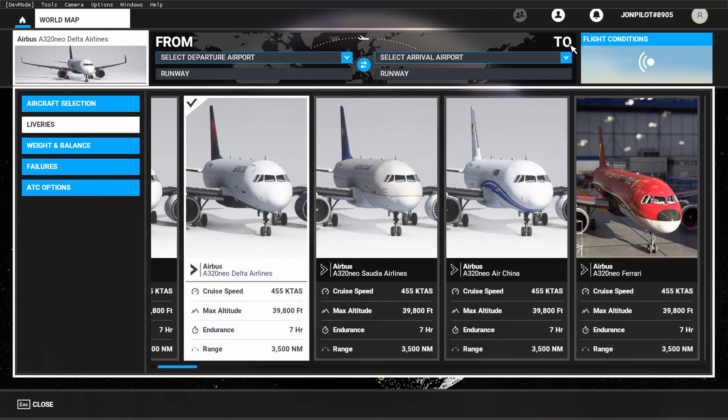The liveries included are for Delta, American, Spirit, JetBlue, British Airways, and quite a few other airlines. This livery pack is extensive and is constantly being updated.